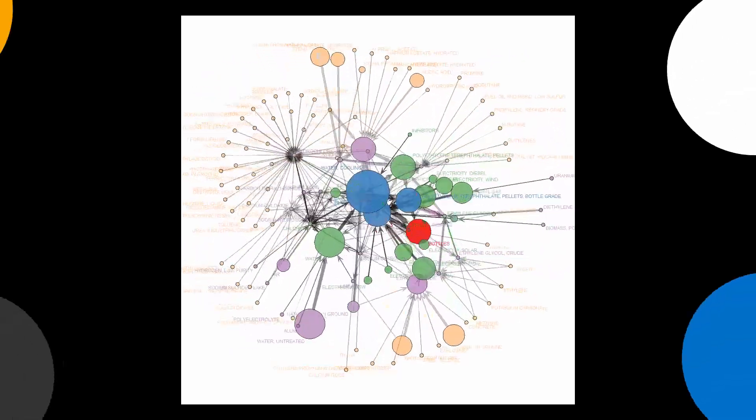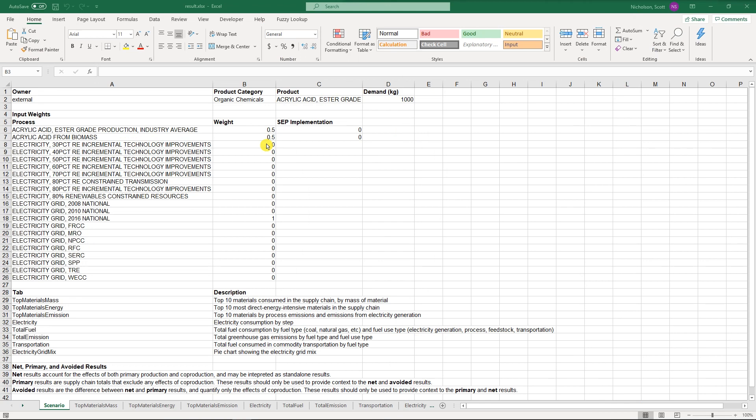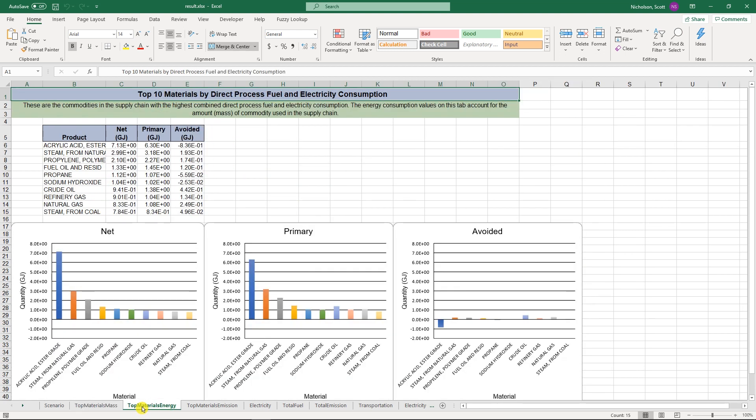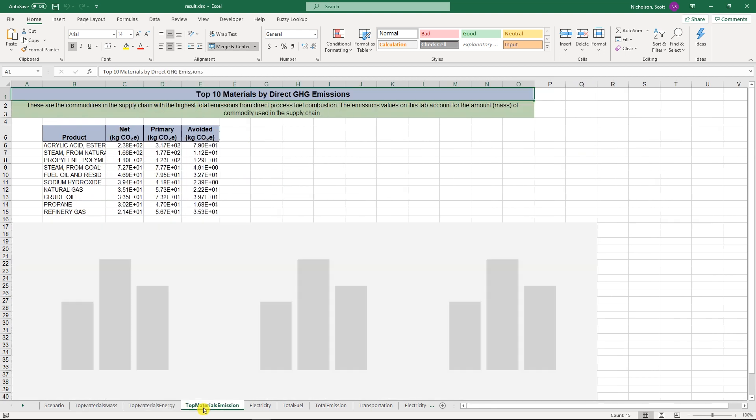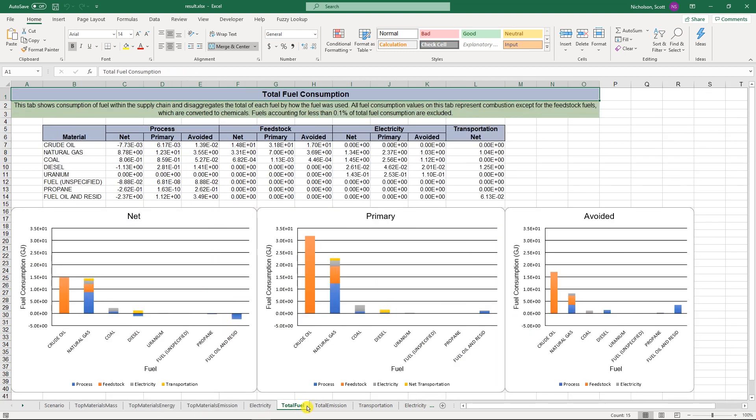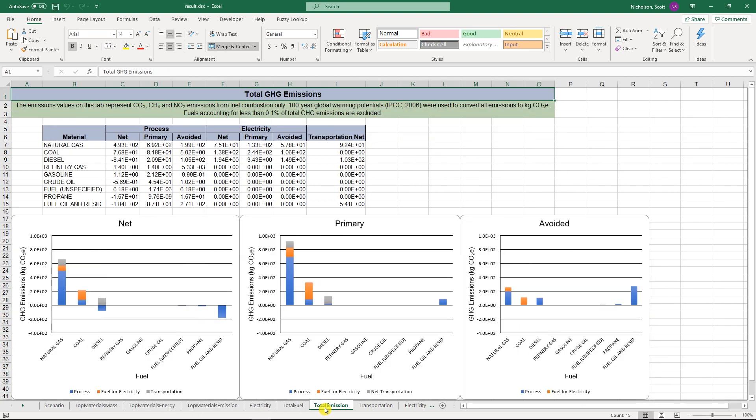The tool calculates every necessary step of production and, once a full supply chain is built out, it could contain hundreds of material inputs and energy flows, and MFI can display them all.